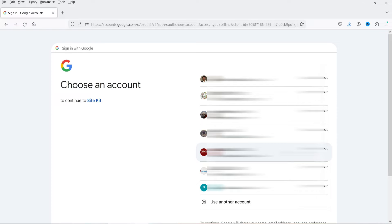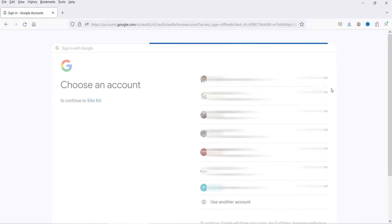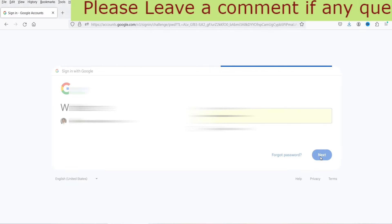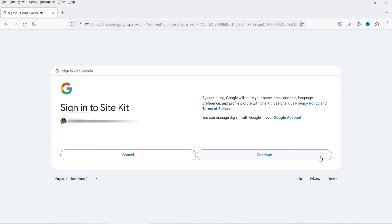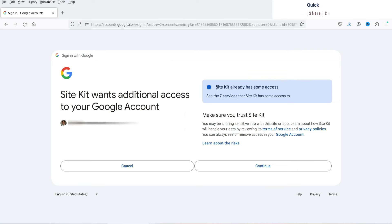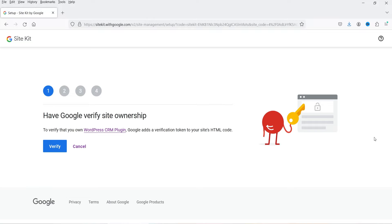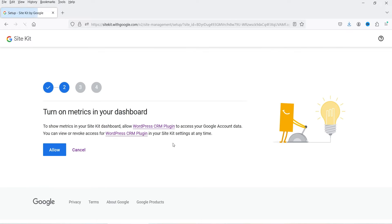If you already have a Google account you can select one of your existing accounts. I'm going to select one of my Google accounts and log in now. It says Sign In to Site Kit — click Continue. It says Site Kit already has some access — see the seven services — click Continue. Google will verify your site ownership by adding a verification token to your site's HTML code. Now it is going to add that verification token on your WordPress website.